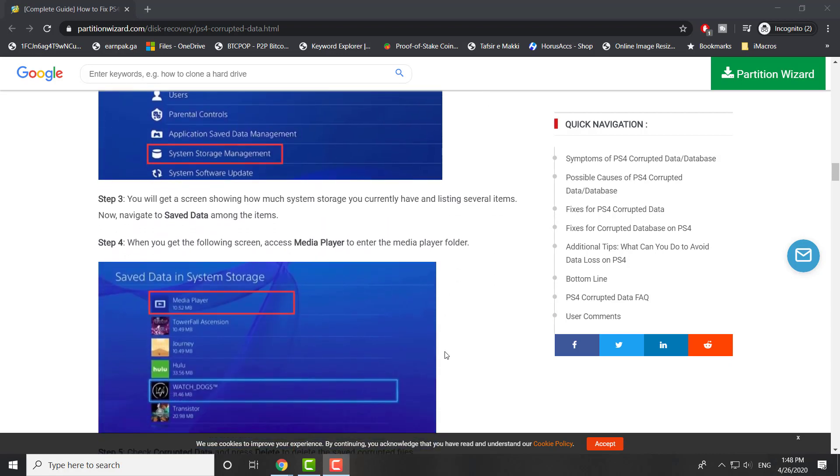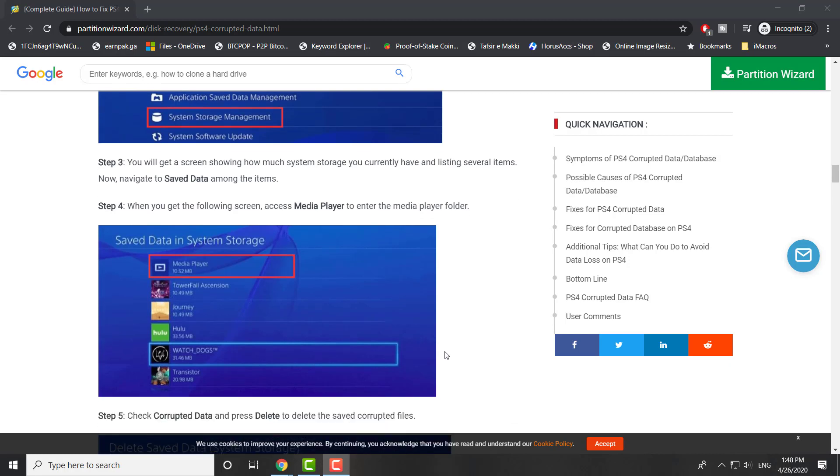You're going to click into the application and go to the save data portion, because this is what's most likely corrupted. If it's the game itself, you can obviously just delete the game and reinstall it and you'll be fine. But it usually doesn't say corrupted data for a game - it's usually the save data that gets corrupted within the game.